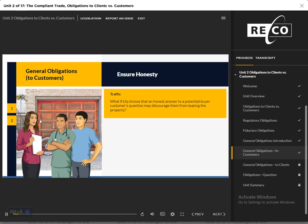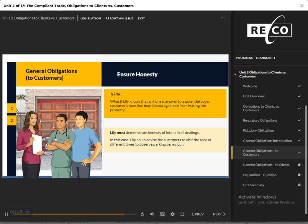Ensure Honesty: Lily is showing a condo townhouse to a young couple who are her customers. They are happy that the property comes with a covered garage and two outdoor parking spots, because they both drive to work in separate vehicles and own a couple of motorcycles they prefer to keep indoors. Lily knows there is a commercial plaza right next door with several businesses, including a daycare. Lily finds out that parking can be problematic during daycare drop-off and pickup times — daycare staff and patrons often park in spots designated for townhouse owners, and the issue remains despite numerous warnings. Lily must demonstrate honesty and integrity of intent in all dealings. In this case, Lily needs to advise her customers to visit the unit at different times to observe parking behavior and decide for themselves if this could be an issue.